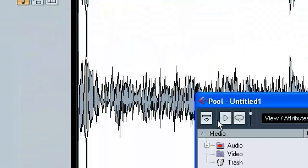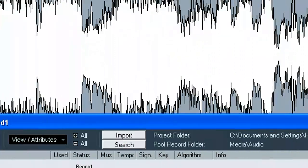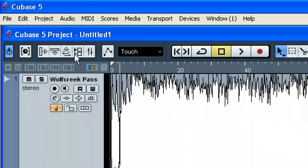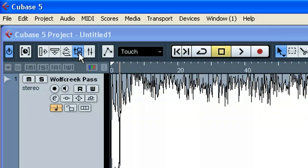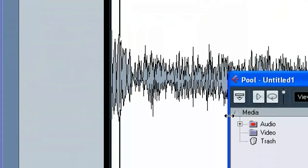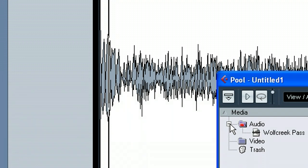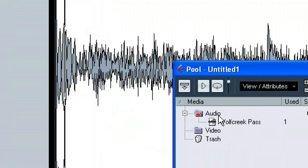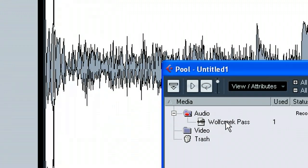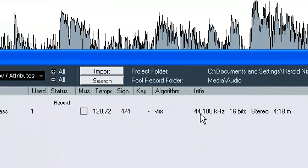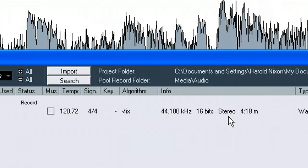So say we want to convert the sample rate. What we'll do is we'll go into the audio pool here and open up the audio folder there. We see our Wolf Creek Pass here. And it's at 44.1 at 16-bit.